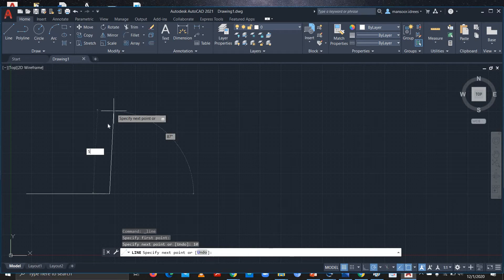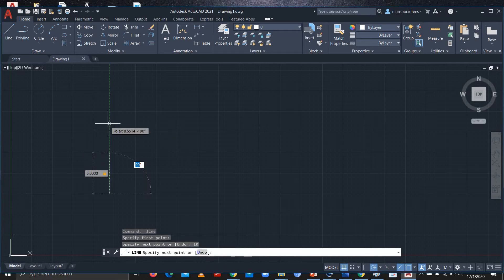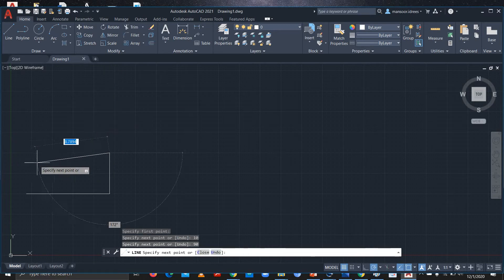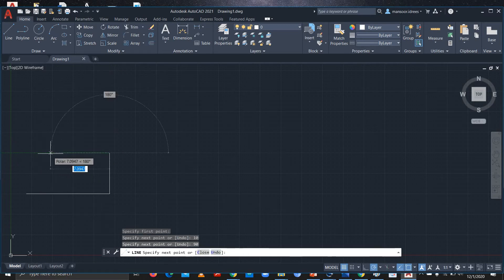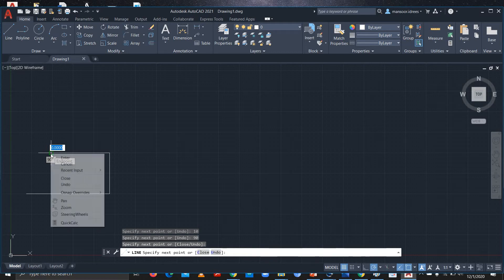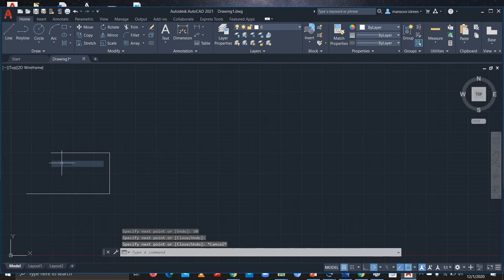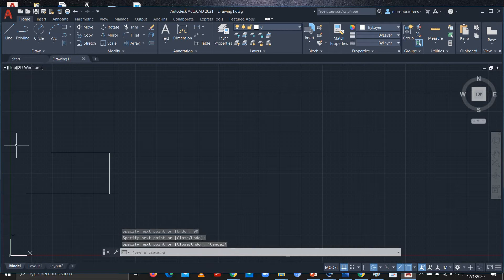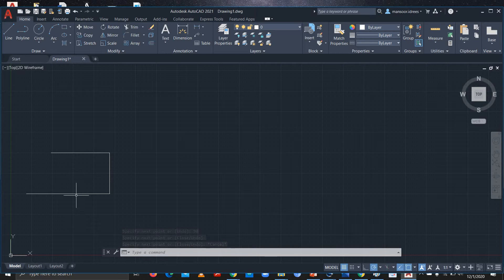Now I want to draw a line of 5 units at an angle of 90 degrees, so I'll enter it. If you want to get out of the command you can press Escape, or you can right-click and select Cancel. So you'll get out of the command. This is basically the Line command.